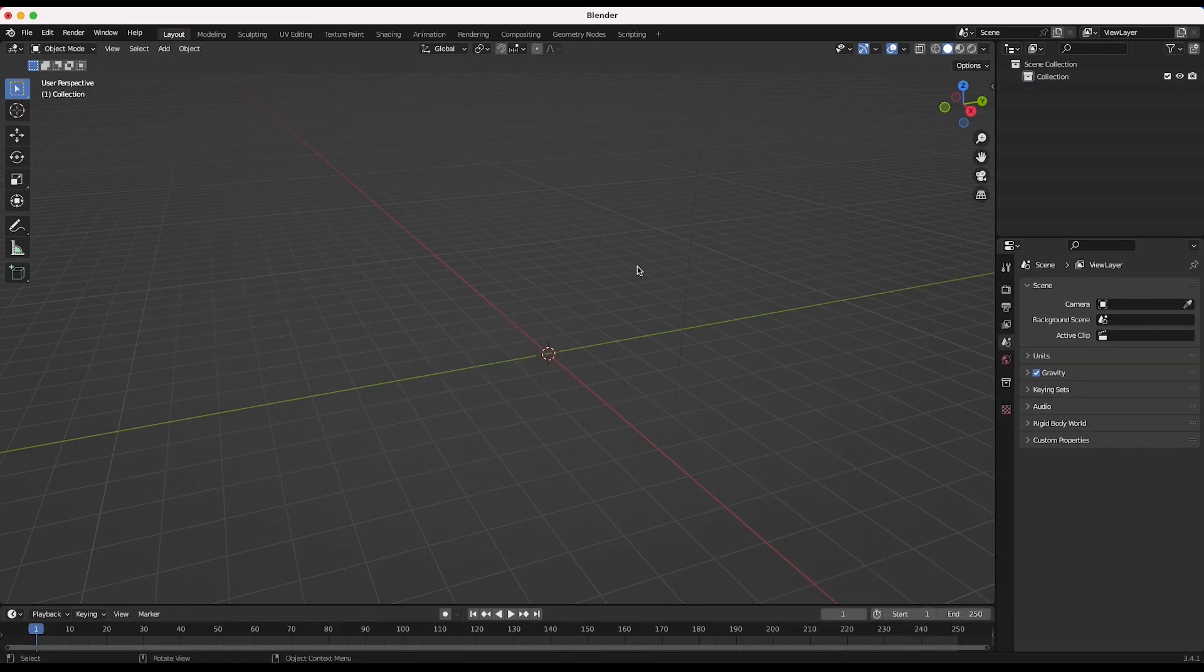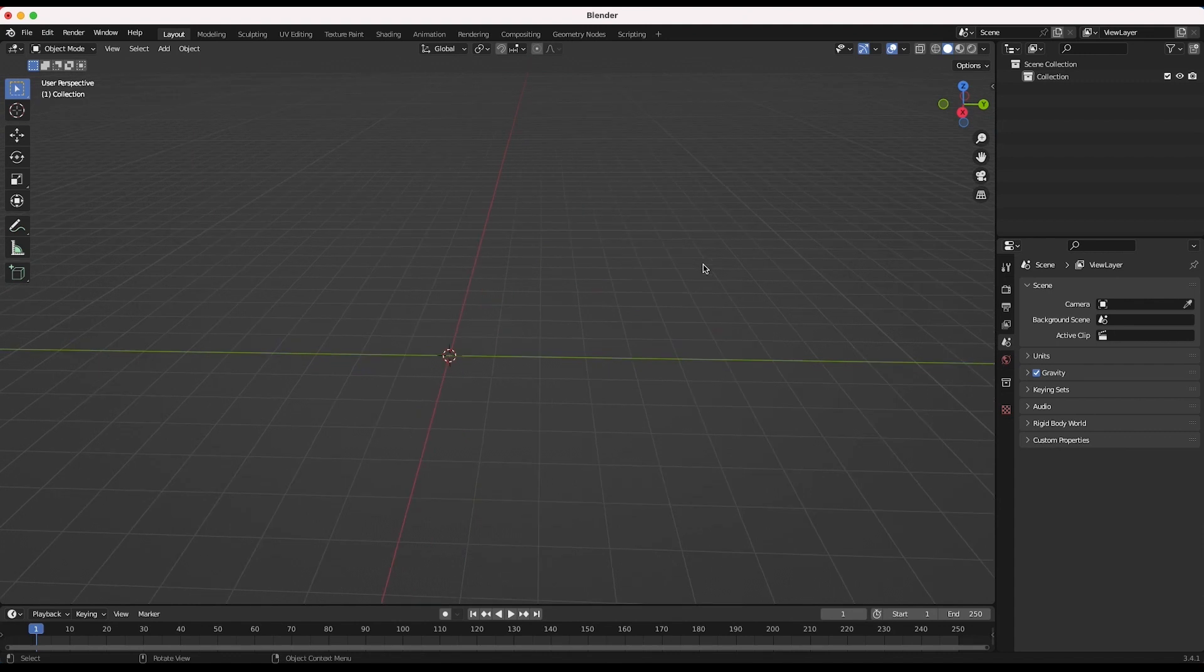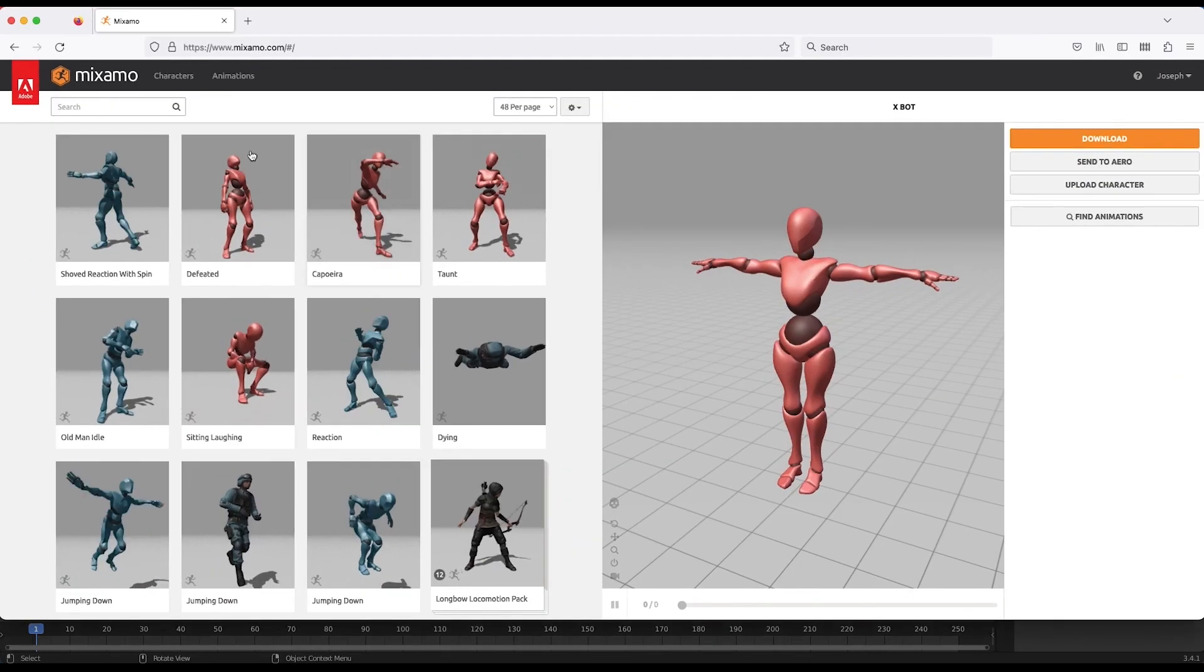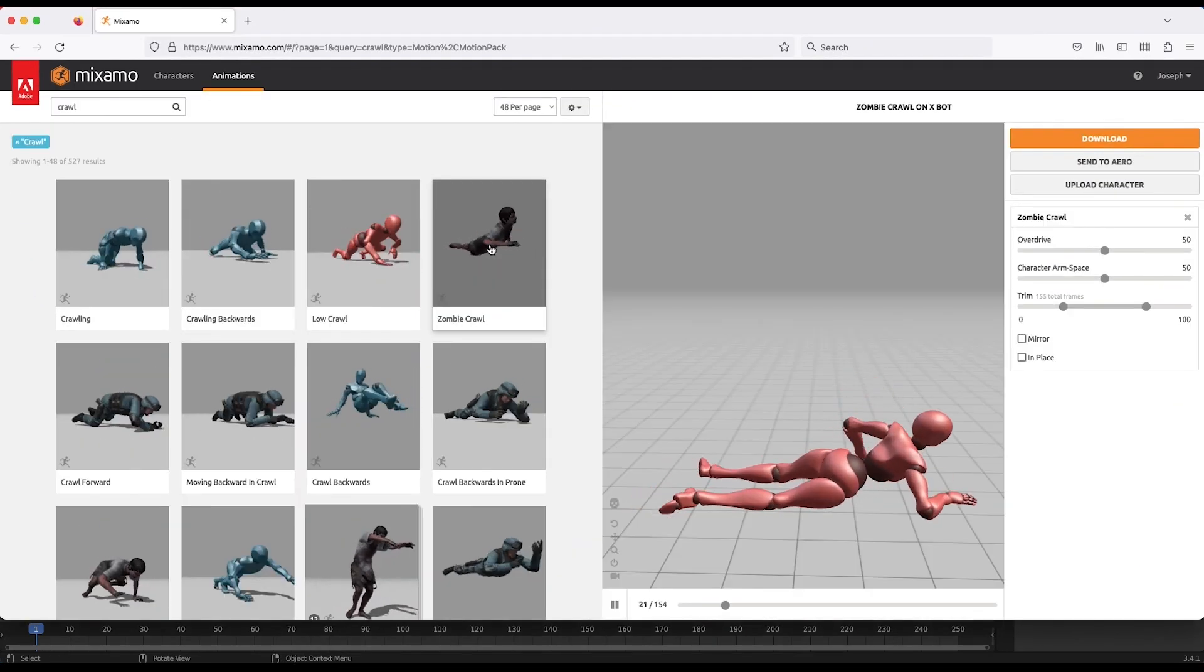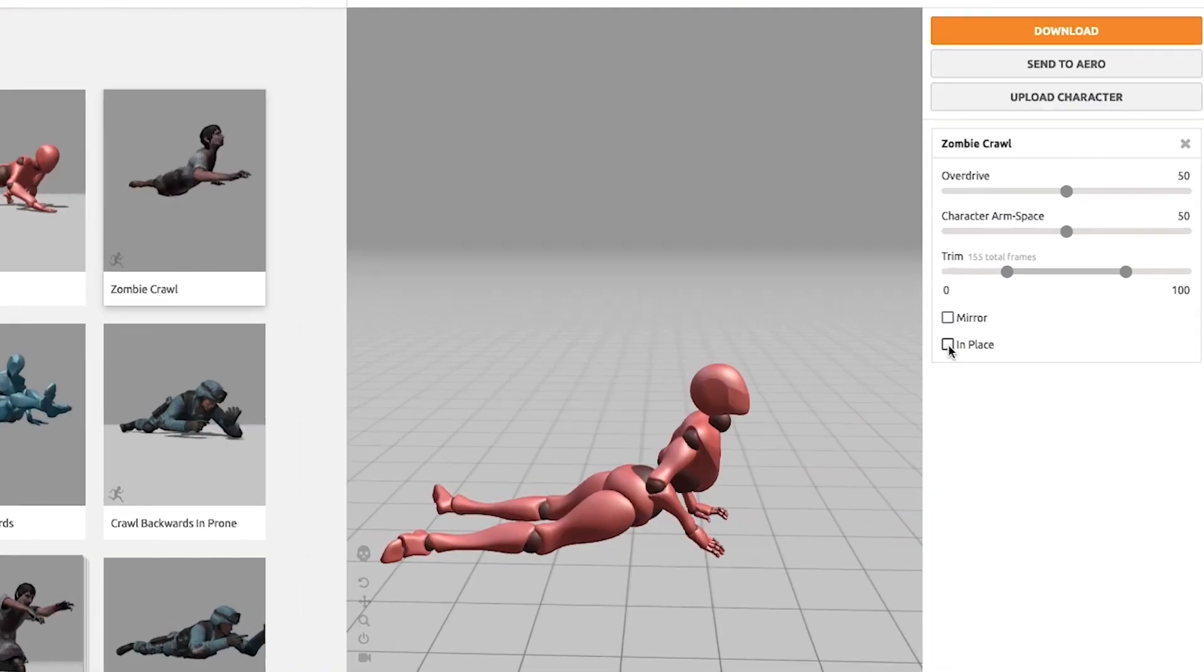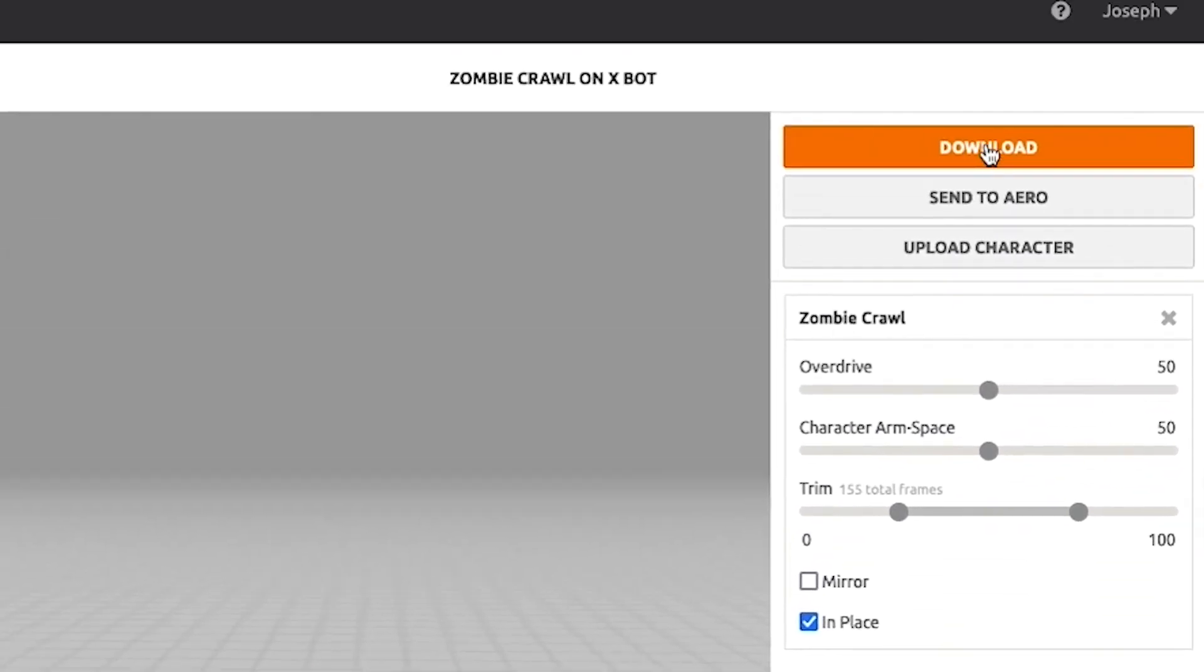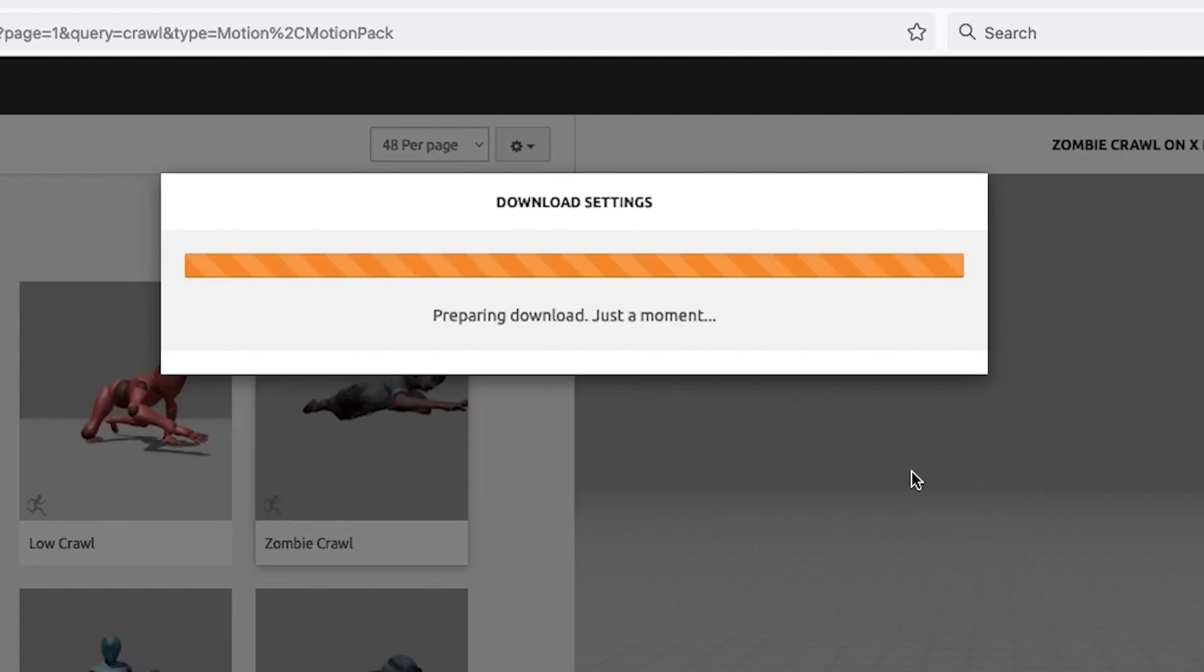First, clear your Blender scene. Before we start working in Blender too much, we need some motion capture data. I'll go to Mixamo.com and find a motion capture animation I want to work with from their library. Once you find one you like, select the In Place option and download the motion capture data as an FBX file.